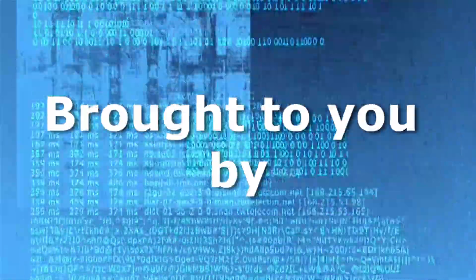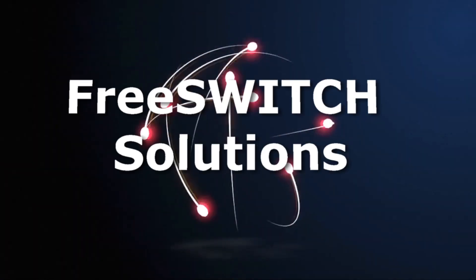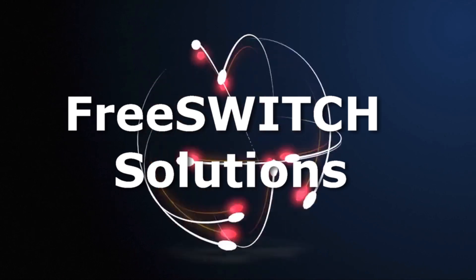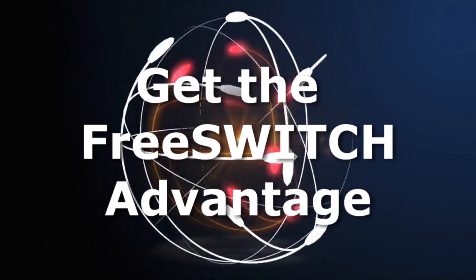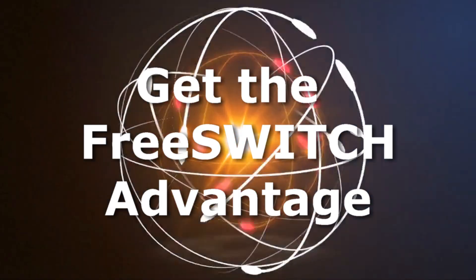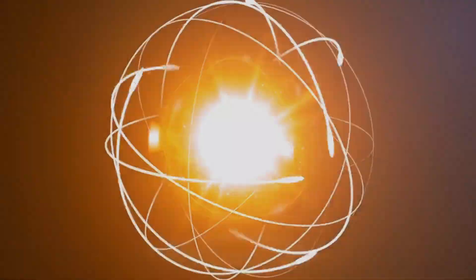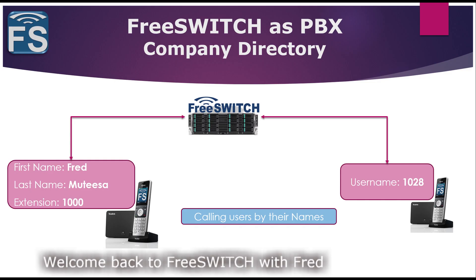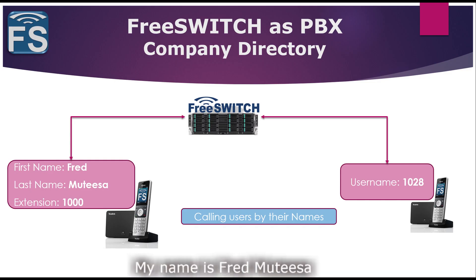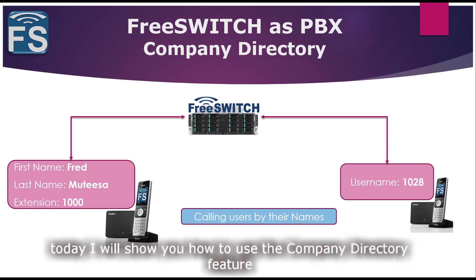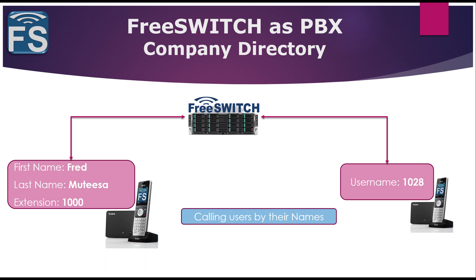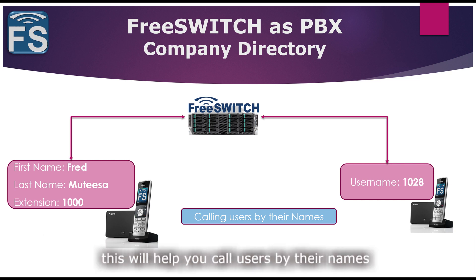This tutorial is brought to you by FreeSWITCH Solutions. Get the FreeSWITCH advantage. Welcome back to FreeSWITCH with Fred. My name is Fred Mutesa and I'm still covering the PBX features of FreeSWITCH. This time round, I'm going to be showing you how you can use the company directory feature, which will enable you to call users by their names.